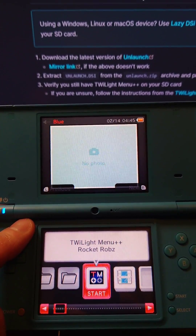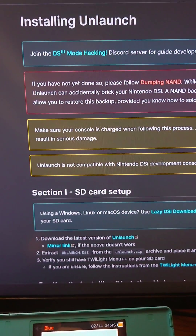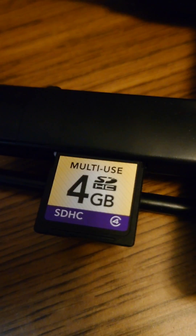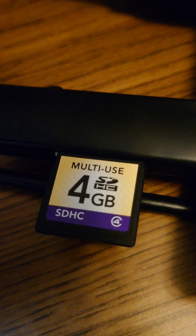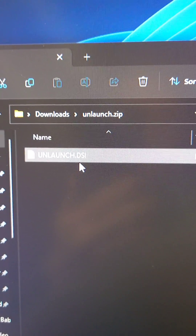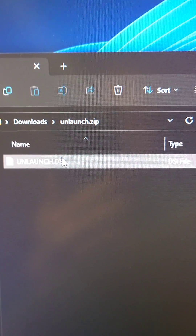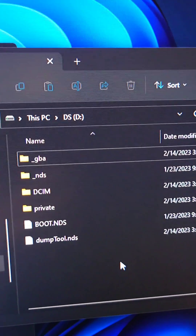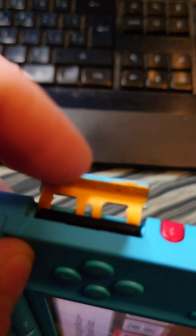In the last episode we installed twilight menu on this DSi. Let's go over unlaunch now. First download unlaunch, then put the SD card in the computer. Then extract the unlaunch DSi from the unlaunch zip and put it on the SD card. Put the SD back in the DSi.